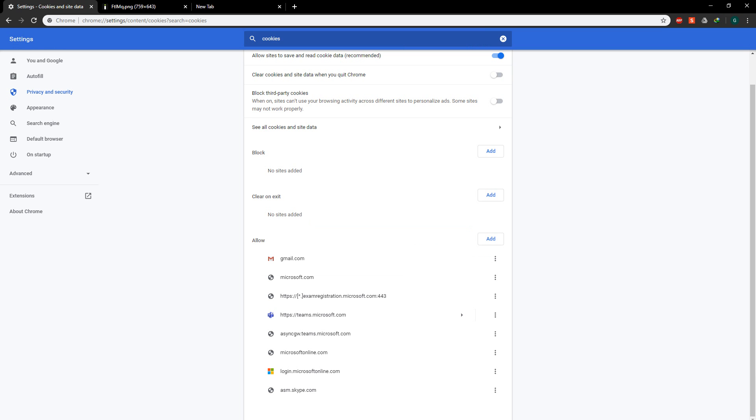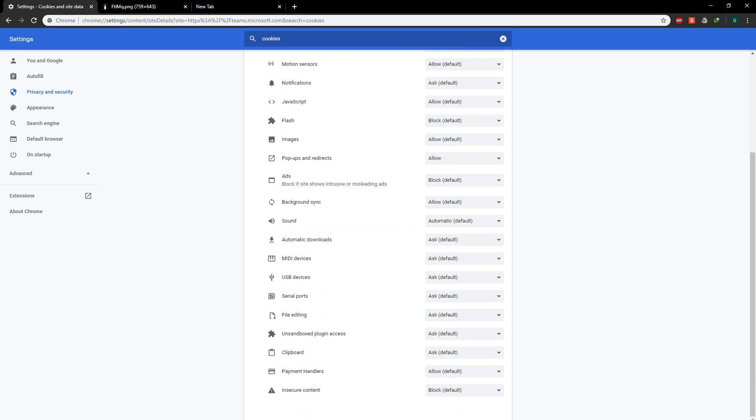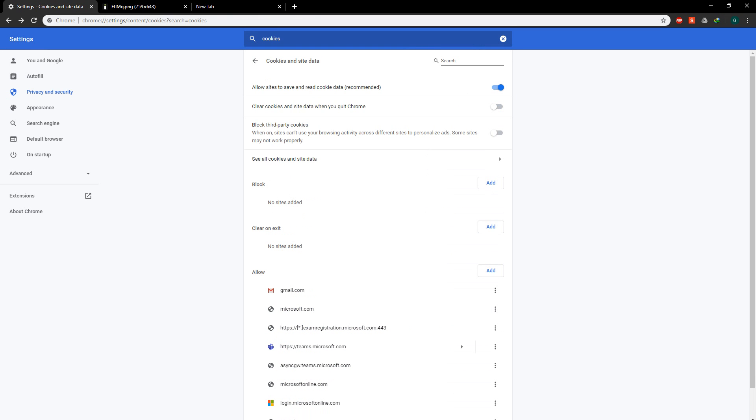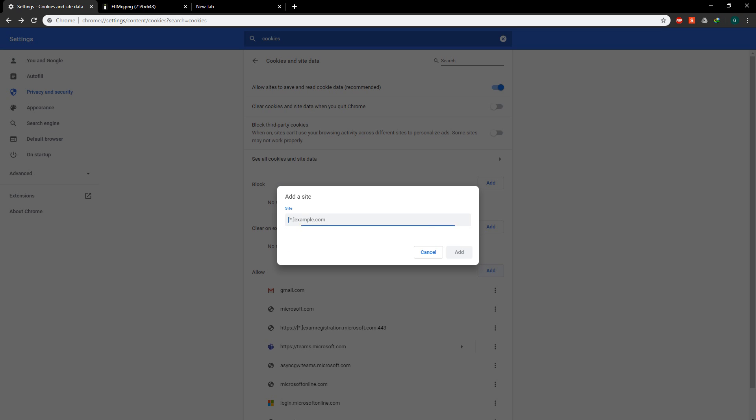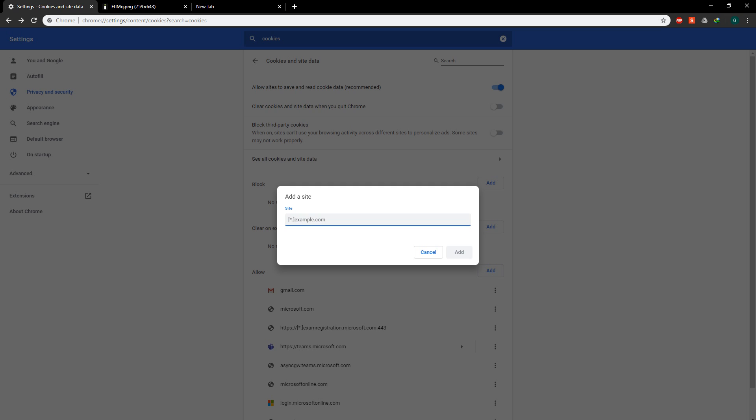Second is https.teams.microsoft.com. You don't have to type the https part. You can just type teams.microsoft.com and click add.